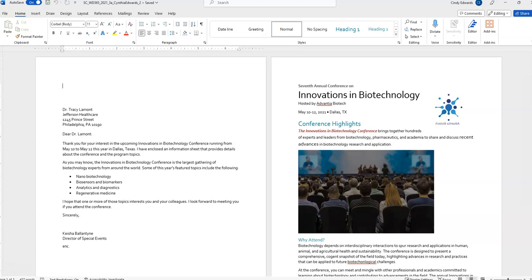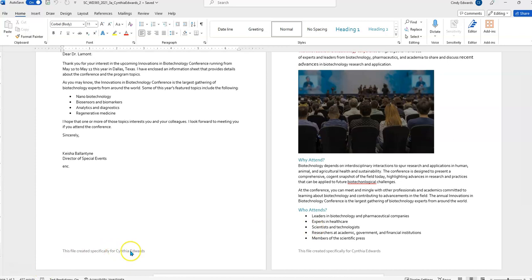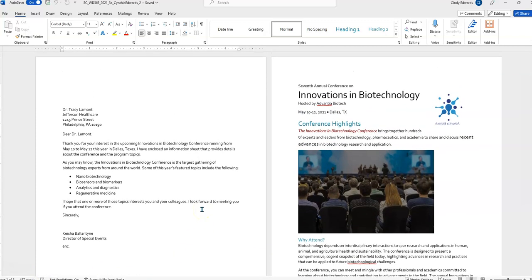It also says to complete this project, you will also need the following files, support, etc. And that was downloaded when you clicked download all at the beginning. Also, it says with the file, and there's our file name open, ensure that the first and last name is displayed in the footer. So, I scroll down here, and I see that it has my first and last name.